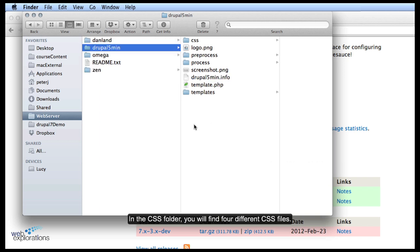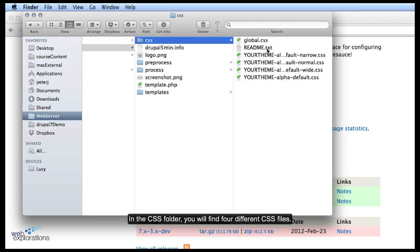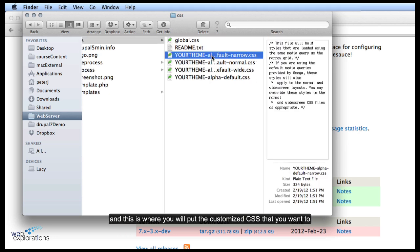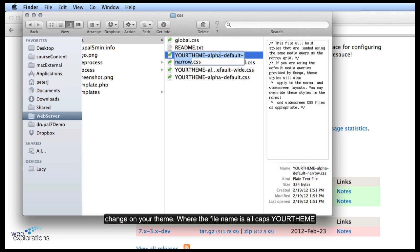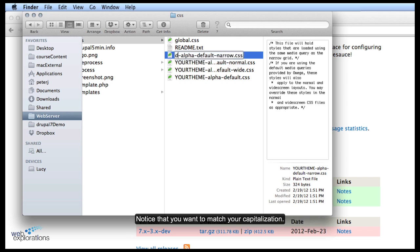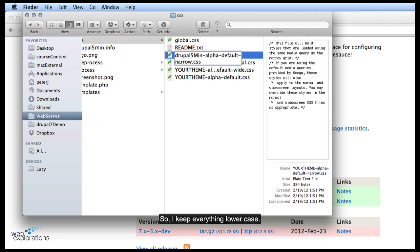In the CSS folder we have four different CSS files and this is where you'll put the customized CSS that you want to change on your theme. Where it's all caps and says YOUR THEME, we're going to change it to the same name: Drupal 5 Min. Notice you want to match your capitalization, so I keep everything lowercase. We'll do that for all four CSS files.